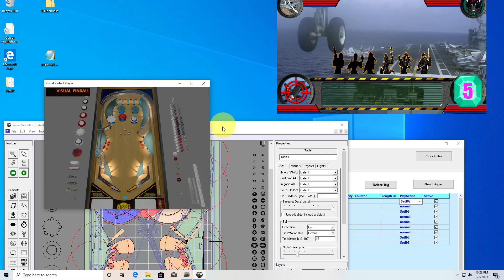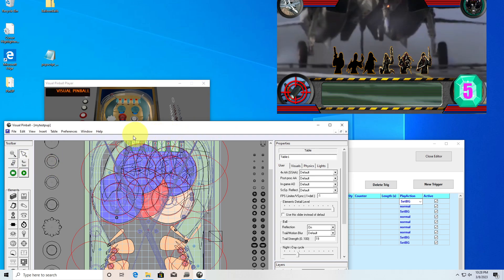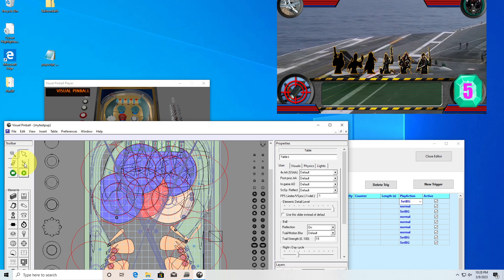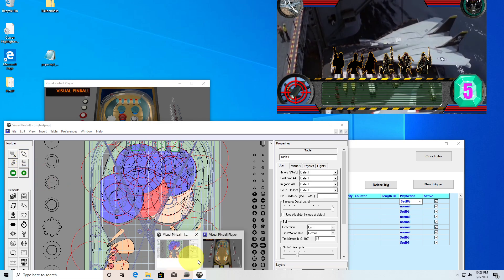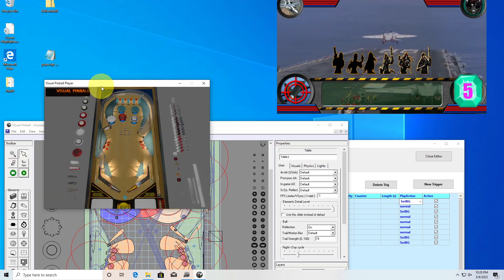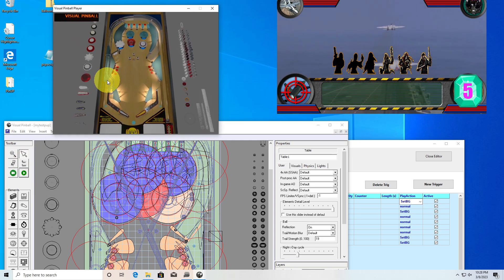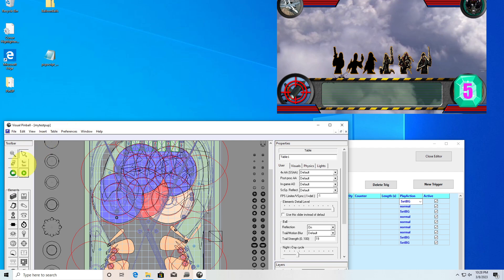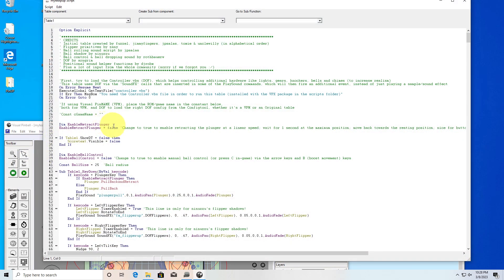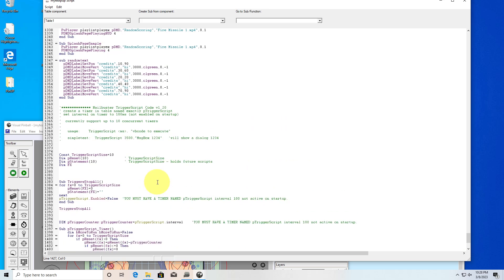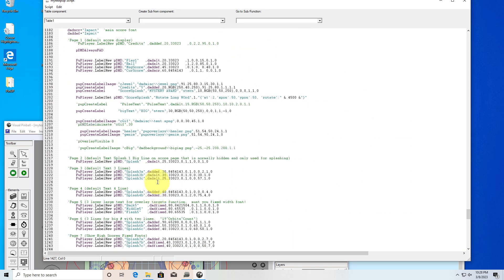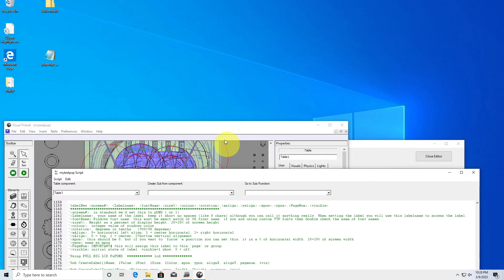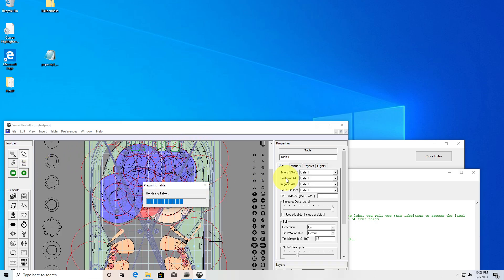Now we're getting into the cool stuff — the TableScript PupDMD. Let me bring up the script. When you do alpha PNGs, the aliasing doesn't matter — you can use aliasing. It's not like a VPX playfield image — it's just a normal PNG and it will just work. So for alpha blending: alpha, the colors, everything.